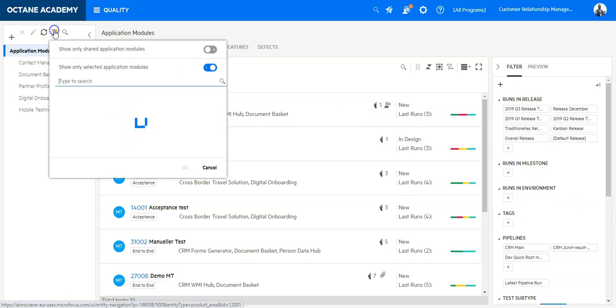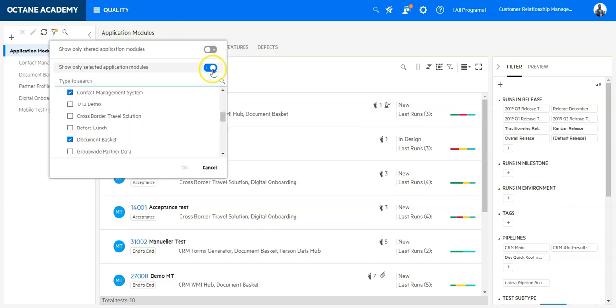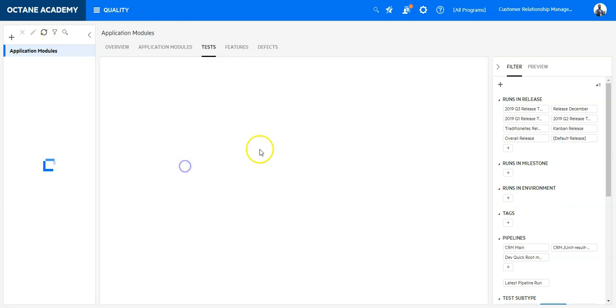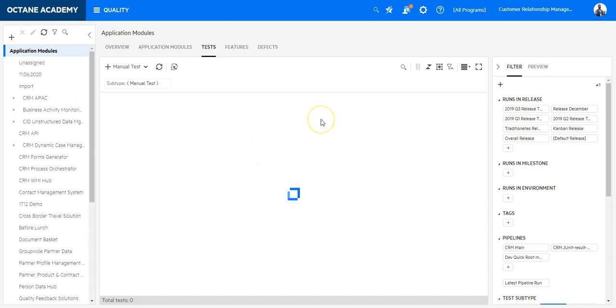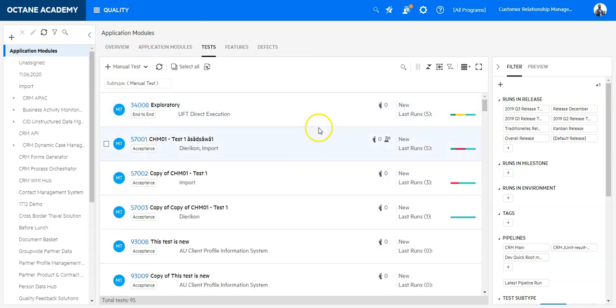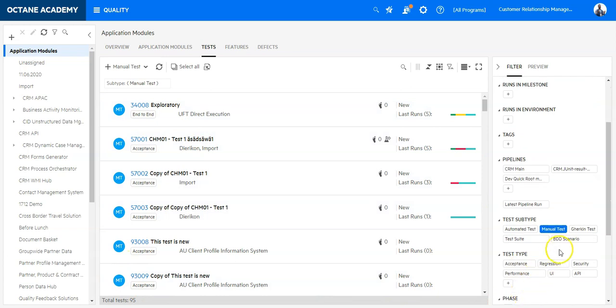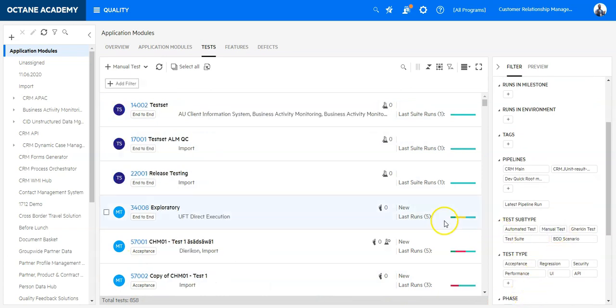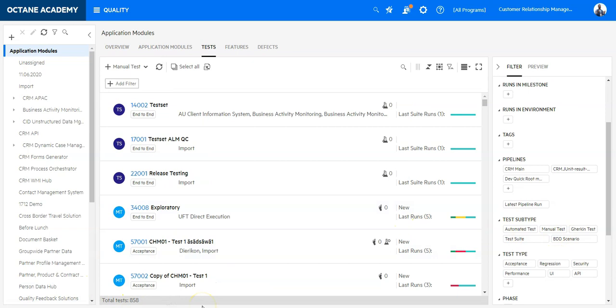If we release the filter, we would see now all test cases, manual test cases which we have. And let's remove the manual filter to see all the test cases. So in total we have 858 test cases and exactly this is what we would like to query using the REST API.